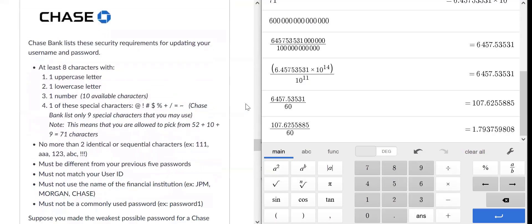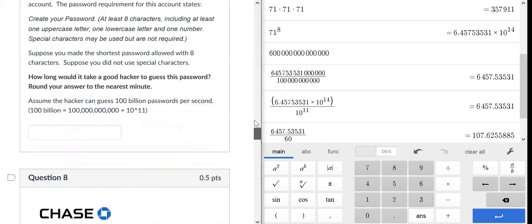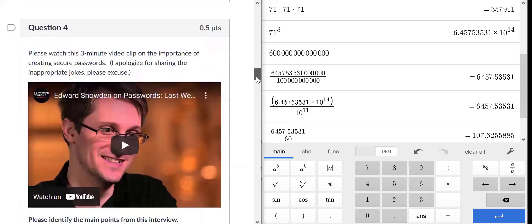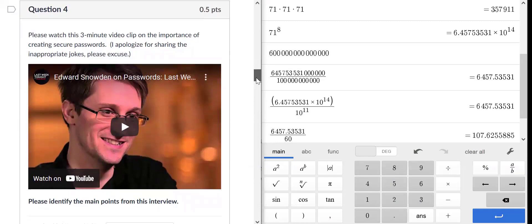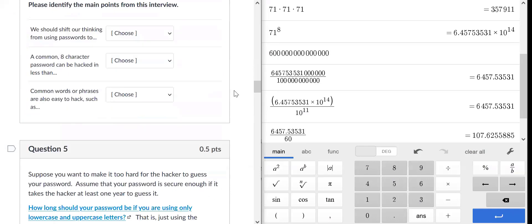So the big question is: is that good enough? Would you want to use the least-secure password for your Chase Bank account, or make it longer than eight characters? Make it longer, definitely. And as Edward Snowden told us, think about passphrases — not a single word, but a bunch of words that form a silly or memorable phrase that others wouldn't be able to guess. Passphrases are the key.